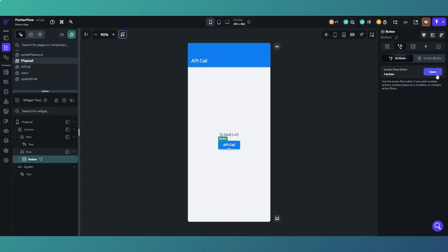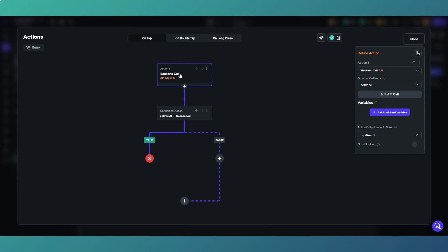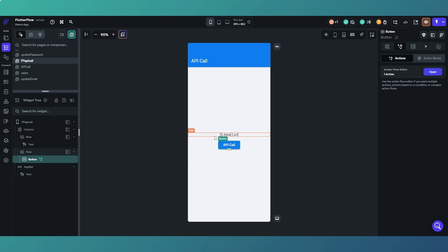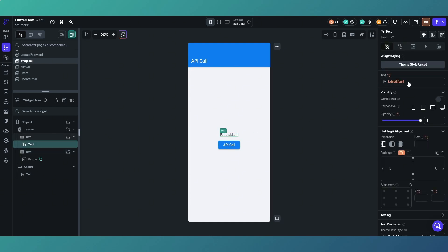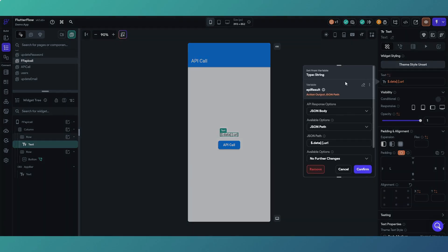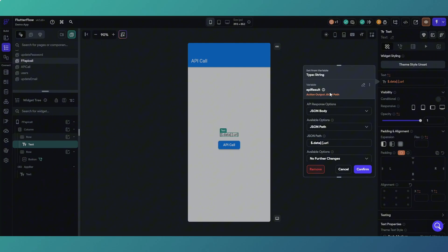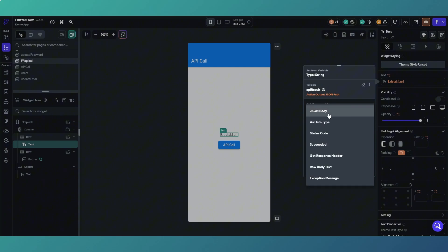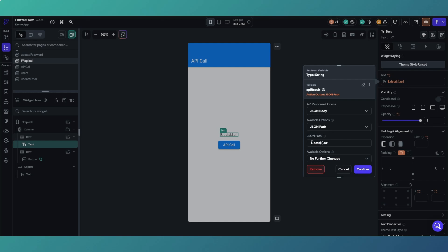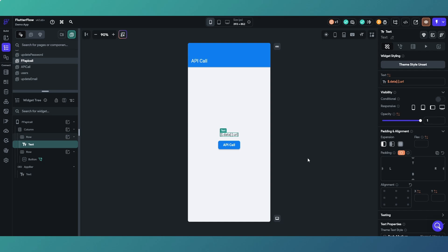These JSON paths are pretty handy because we can use them easily within our FlutterFlow project. If we find a page — I've set this up already — so if we've got a button and we make an API call, and the API result succeeded, what we're doing is mapping the data URL to a text object. We're mapping the API result, which is our custom action output, going JSON body JSON path to the element we want to use. You can then use that however you like within your app.